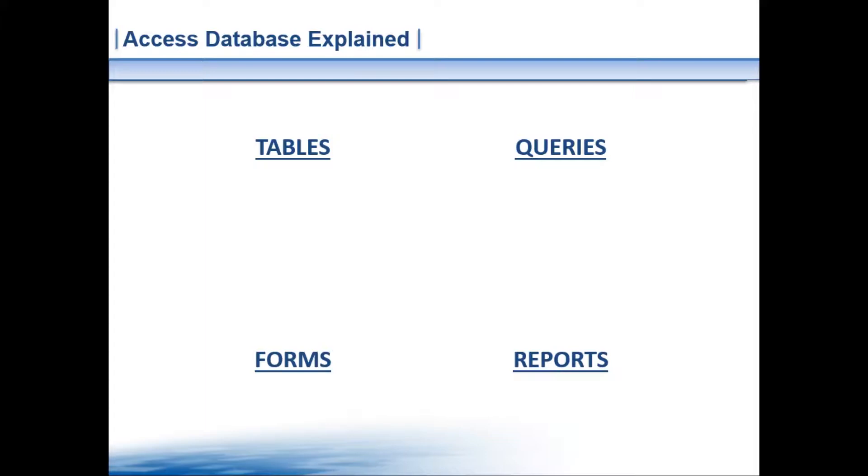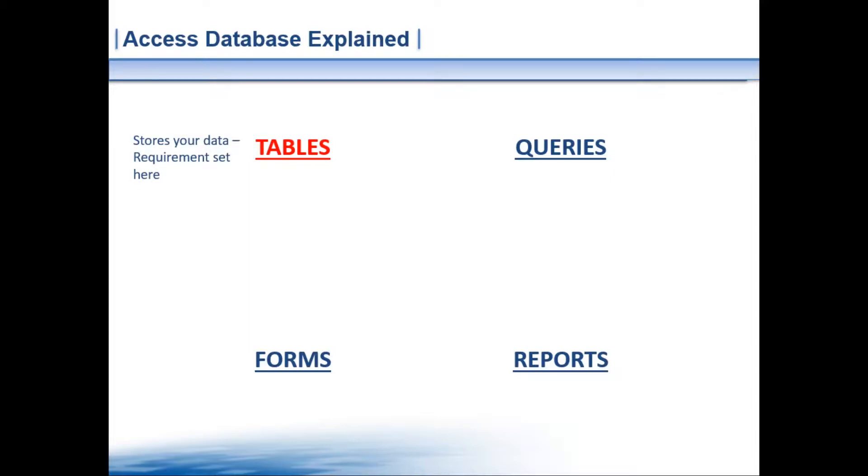We've got four components of Microsoft Access, four key components. There's a lot more to this but all you need to know is these four key components: the tables, the forms, the queries, and reports. So what on earth is all this and what are they all about?